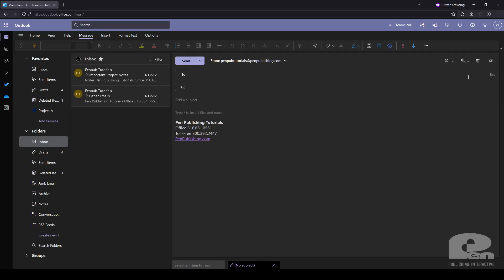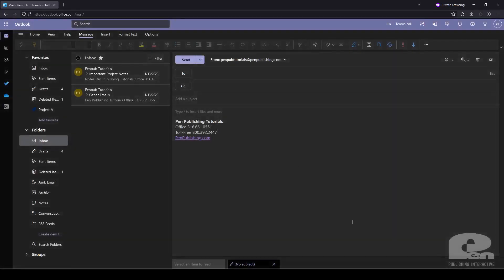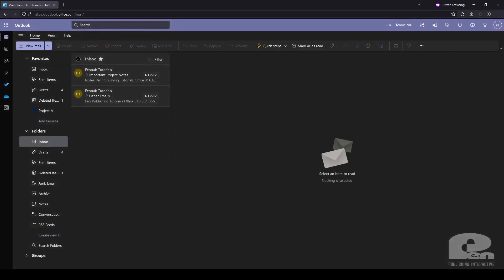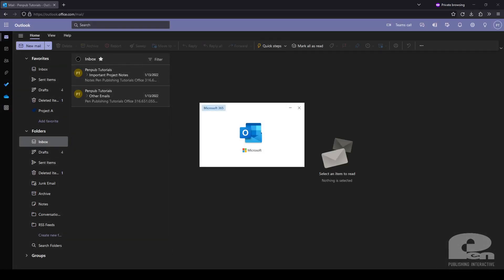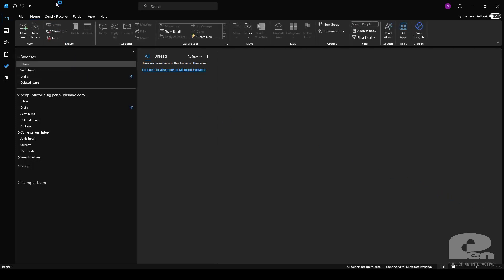Next let's move over to the Outlook desktop app. Once the Outlook desktop app is open for you go ahead and go to file.